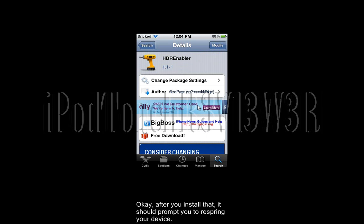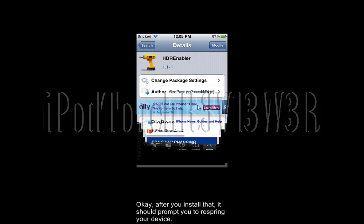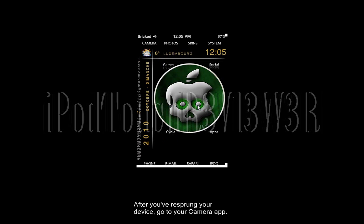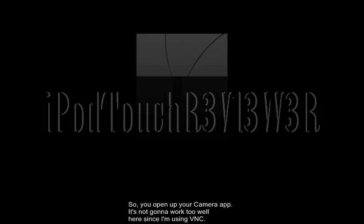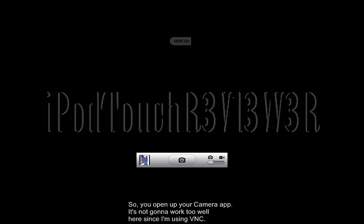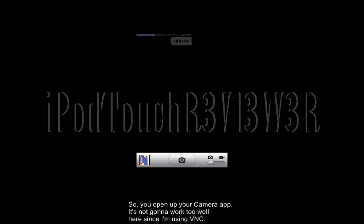After you install that, it should prompt you to respring your device. After you have resprung your device, you can go to your camera app — mine is up here, it's just this little icon.